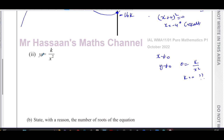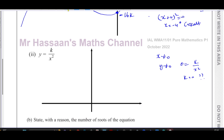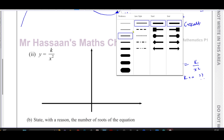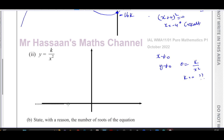I'll draw in the asymptotes — x = 0 and y = 0 — even though the question may not explicitly ask for them. The curve won't cross the x-axis, so there are no x-intercepts to mark. The y-axis acts as a line of symmetry and both branches approach but never touch either axis.